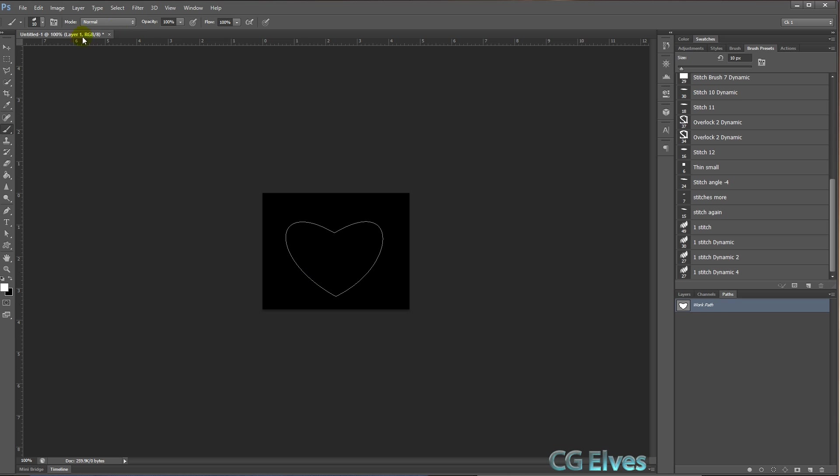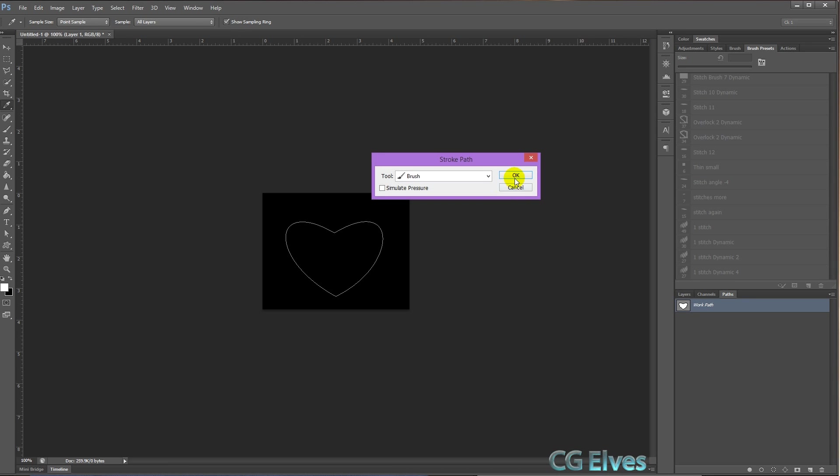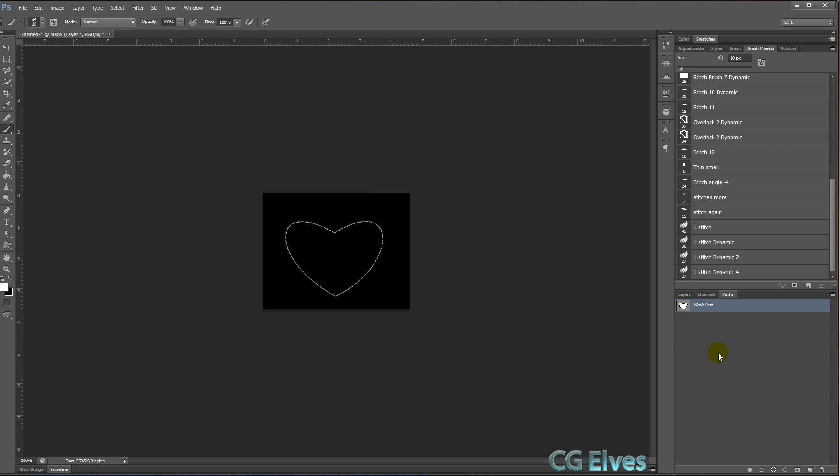And make sure that this is the size that you want. I'll make it a bit smaller, something like that, and the color that you want in opacity. I usually work at 100% opacity because then you can always change it afterwards once it's stroked in the layers.